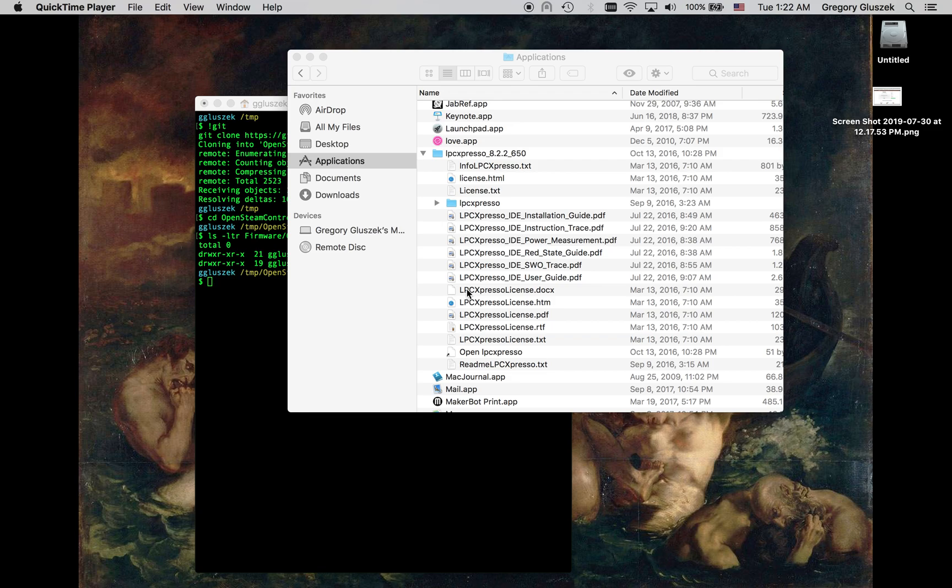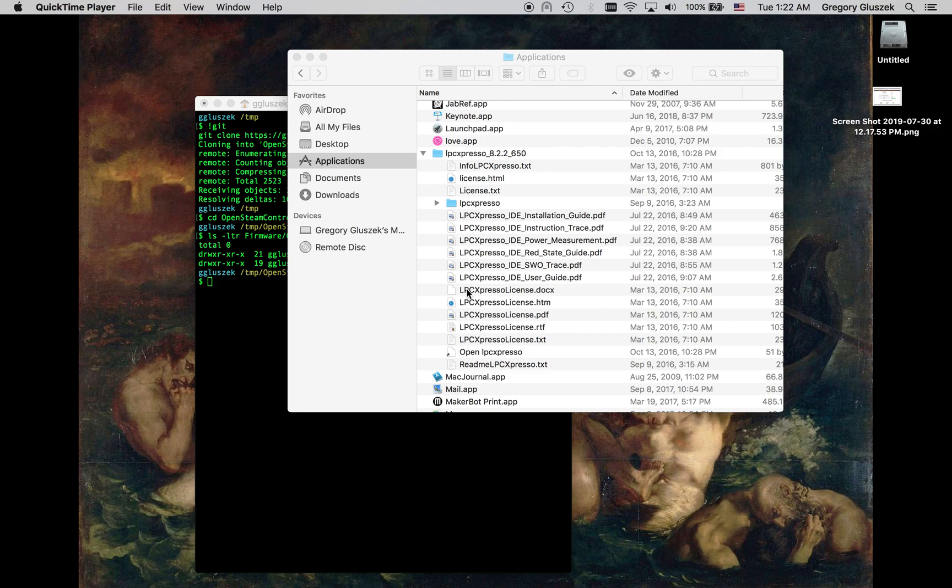Hello, it's Greg with the OpenSteamController project, and I wanted to make a quick video of building the custom firmware for the OpenSteamController. I've heard back from a couple people who have had issues with this, so hopefully this quick walkthrough will give you an idea of how to do this or show you where maybe there's some missteps.